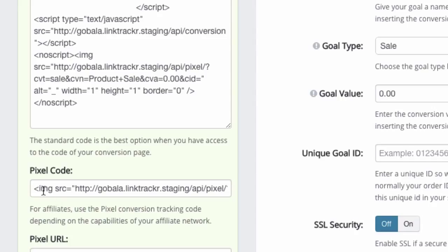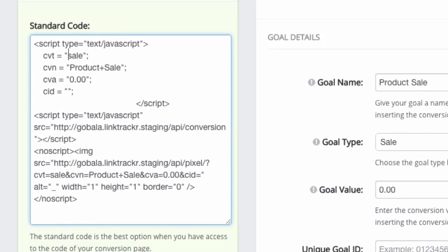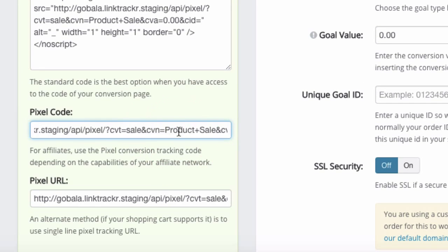And of course, you can put in the pixel code and you can replace the default values here or the default values that you see here. Okay.